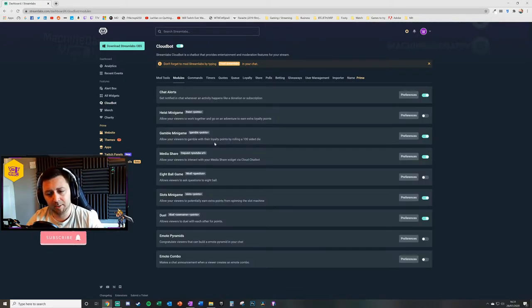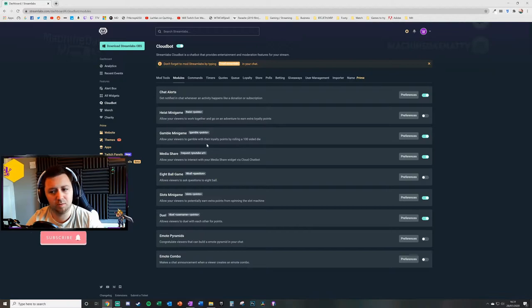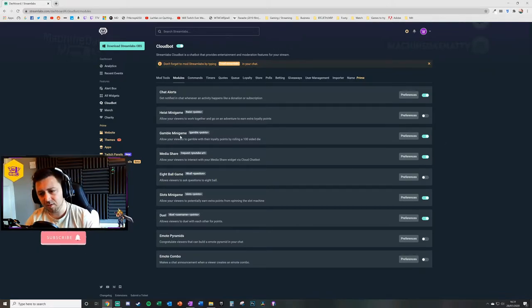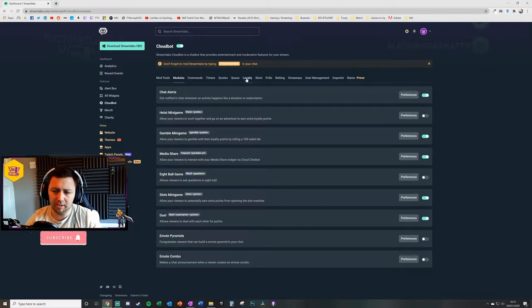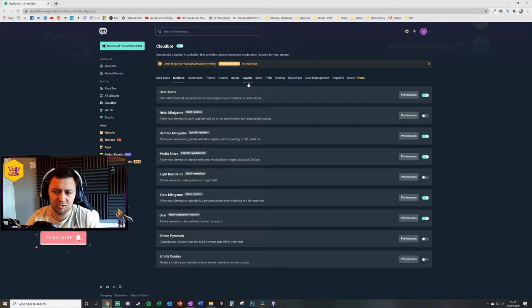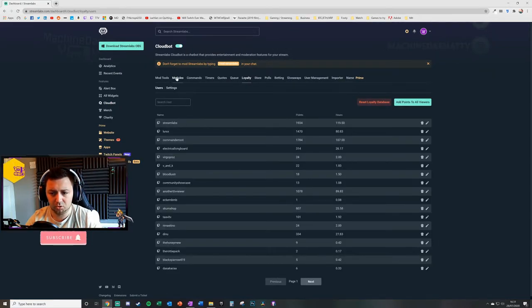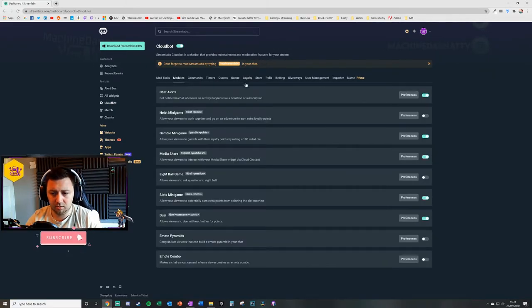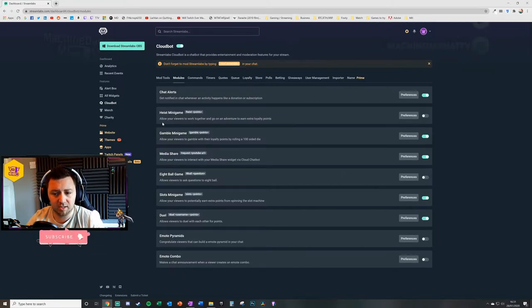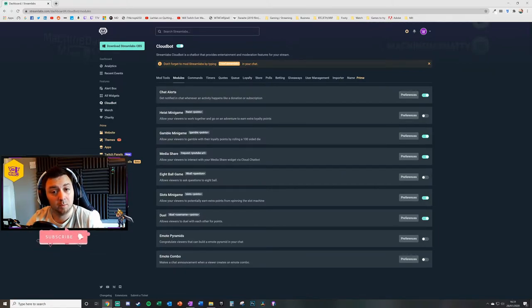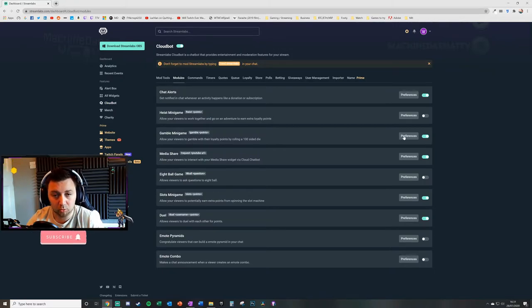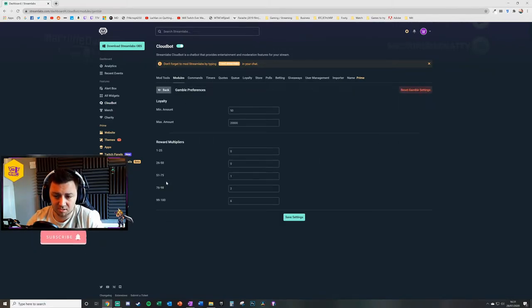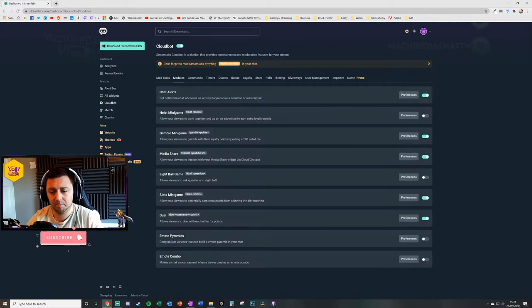The gamble mini game—this is quite a simple, straightforward one. I've got this one in particular enabled. If you've got a loyalty points system enabled on your stream, your users will build up loyalty points and they can then basically gamble those loyalty points using rolls, essentially like a hundred-sided dice. And then there's the settings for that.